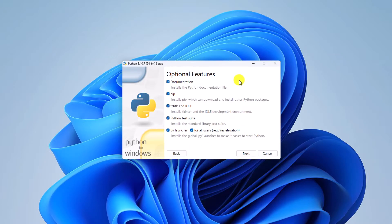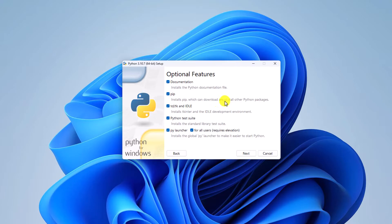Here you will find the Optional Features window, where you can select your optional features. To install pygame on Windows 11, you need to select the pip option. This allows you to download and install other Python packages. Simply check this box, then click Next.